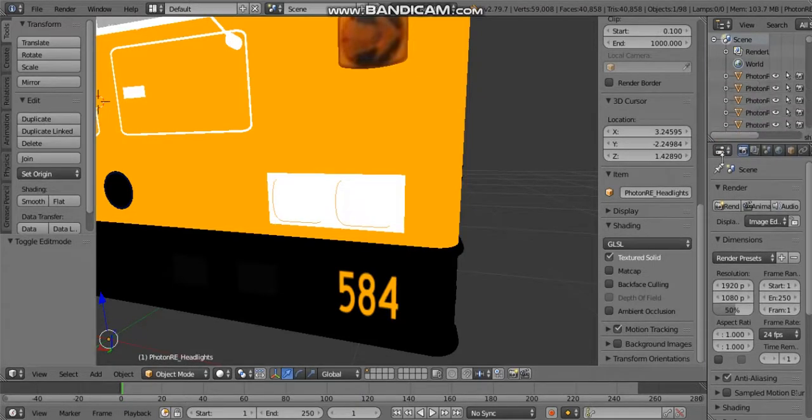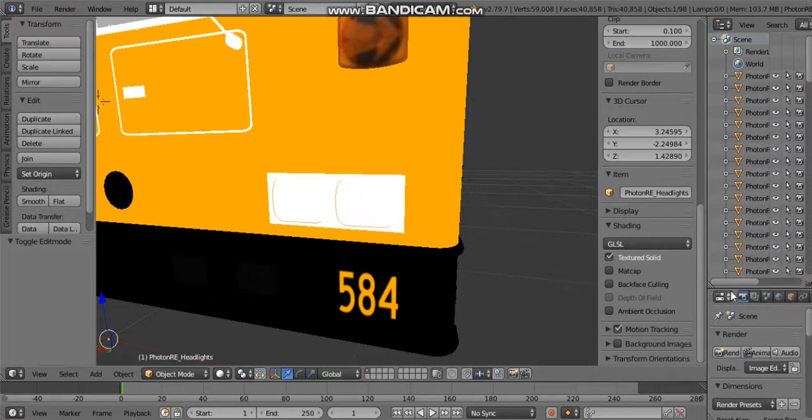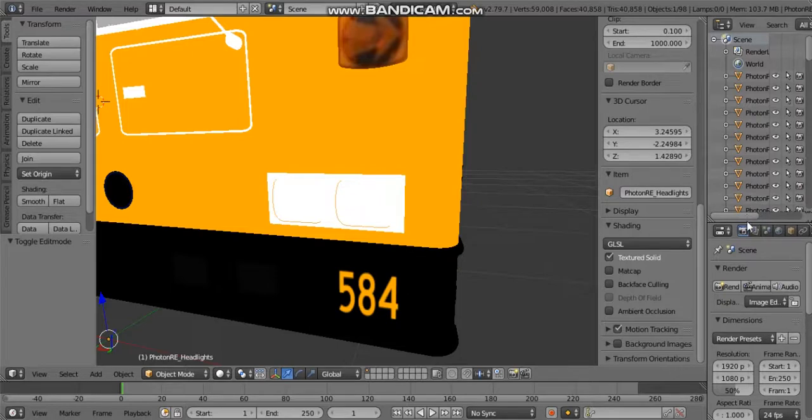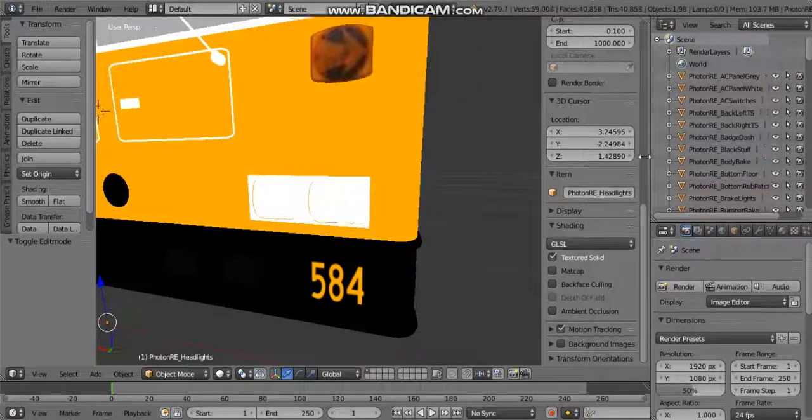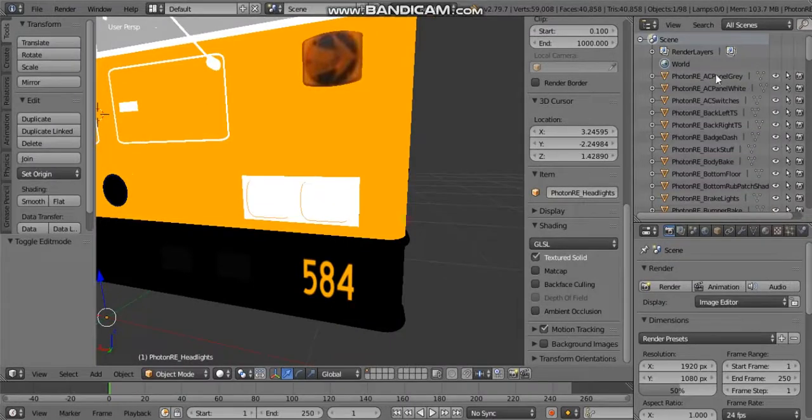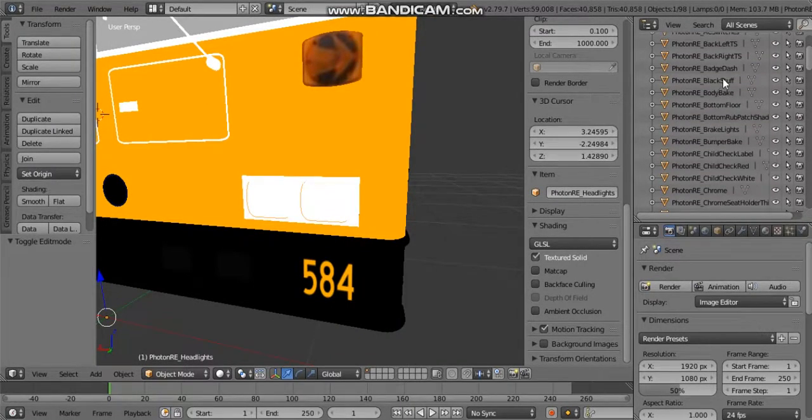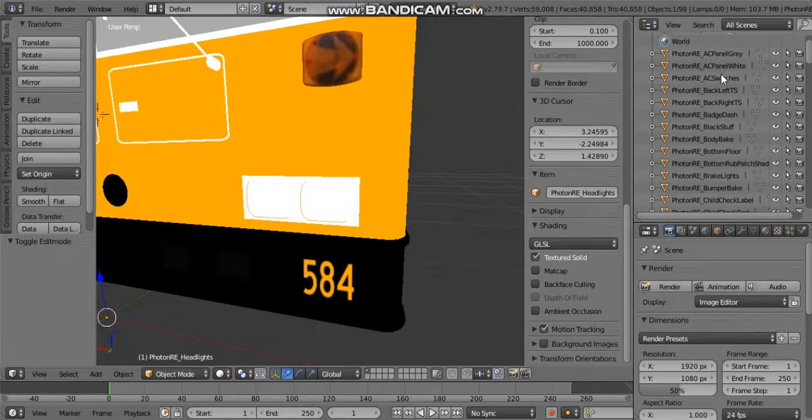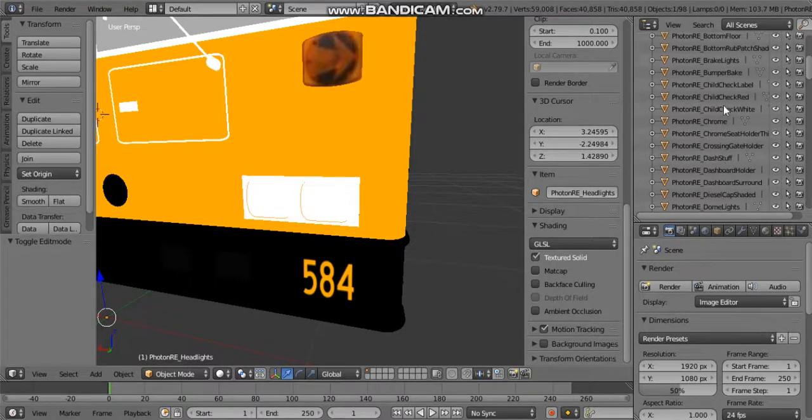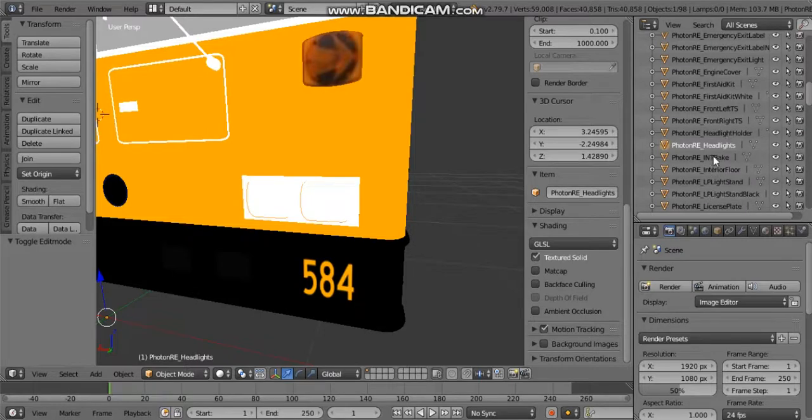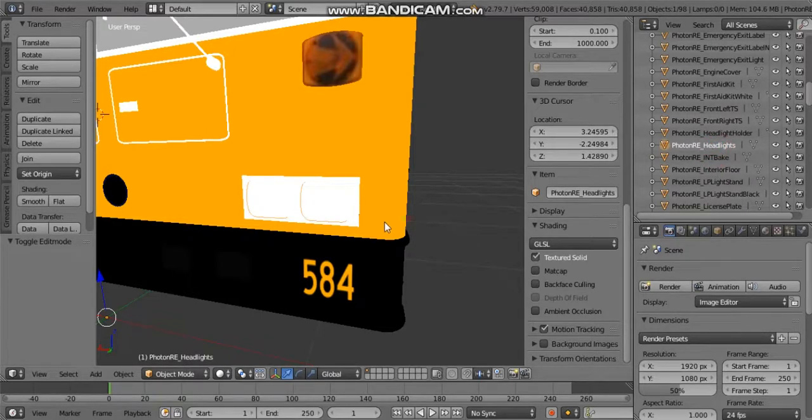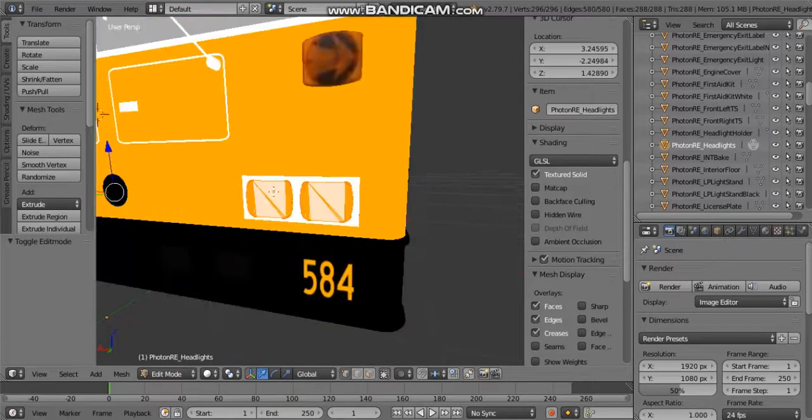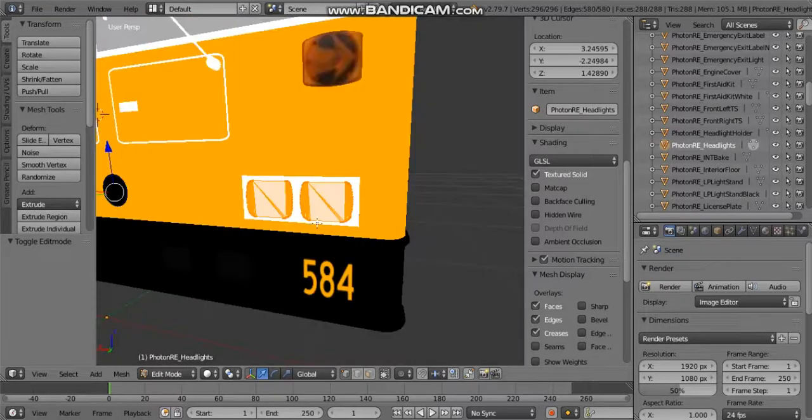If you can't select an object, you're going to go right here and expand this tab. I wouldn't expand it that much, I would probably keep it halfway. Then you're going to expand this way and you'll be able to see all the different stuff like the body bake, the black stuff, the AC switches and all that. You would just find where headlights are and click on that.